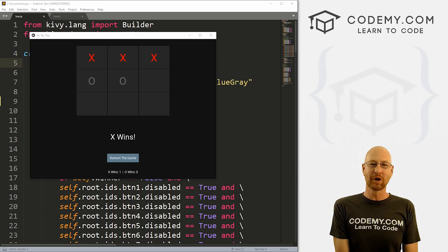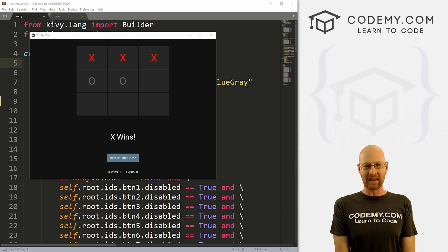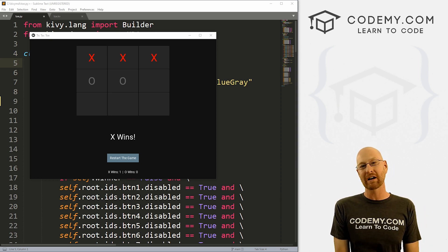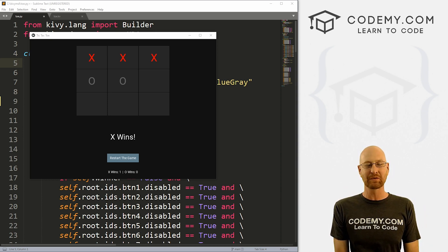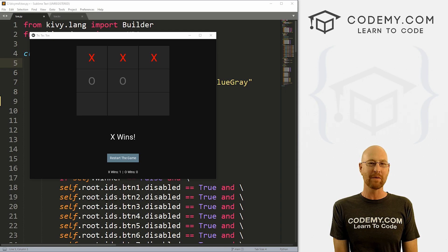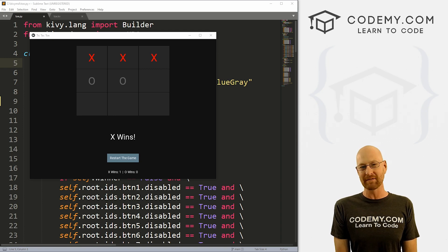What's going on guys, John Elder from codemy.com. And in this video, we're going to keep track of the winners and losers for our tic-tac-toe game with Kivy and Python.